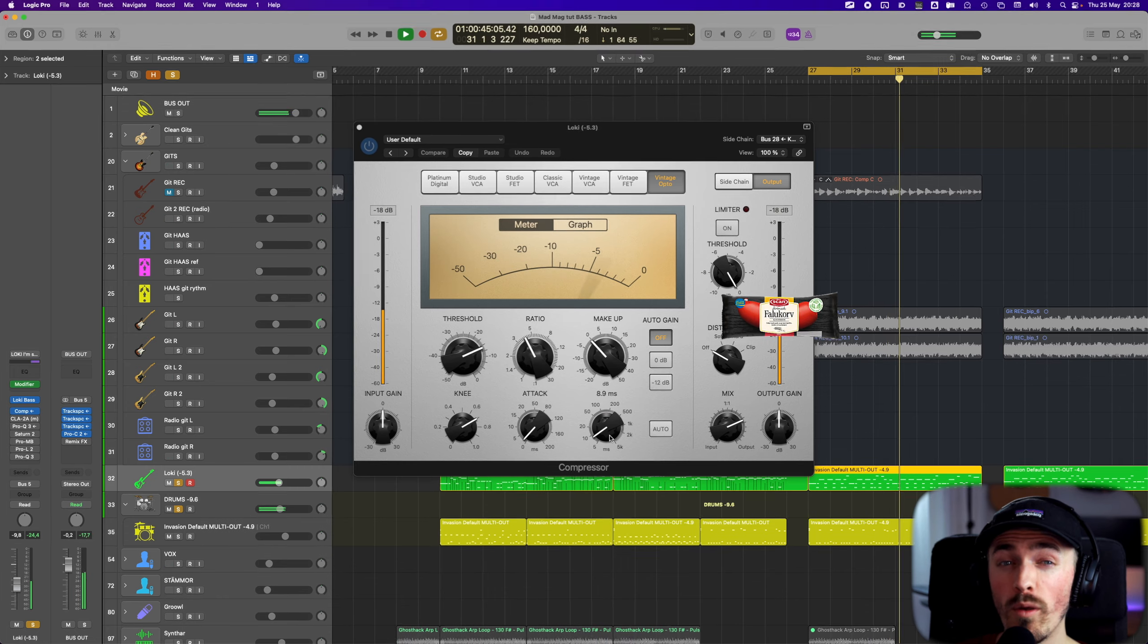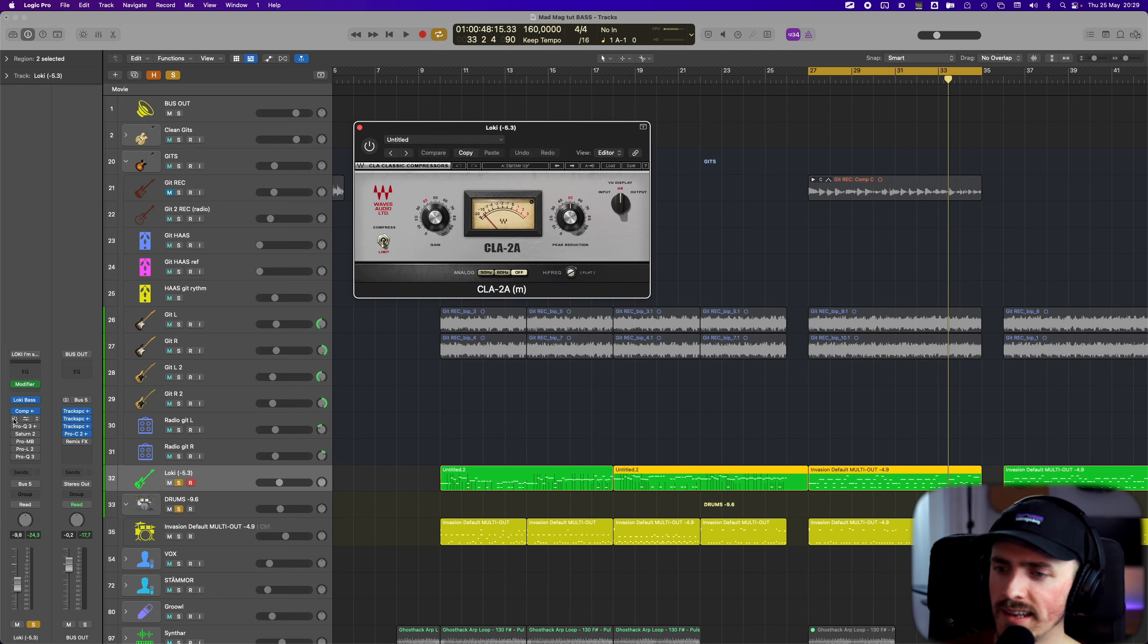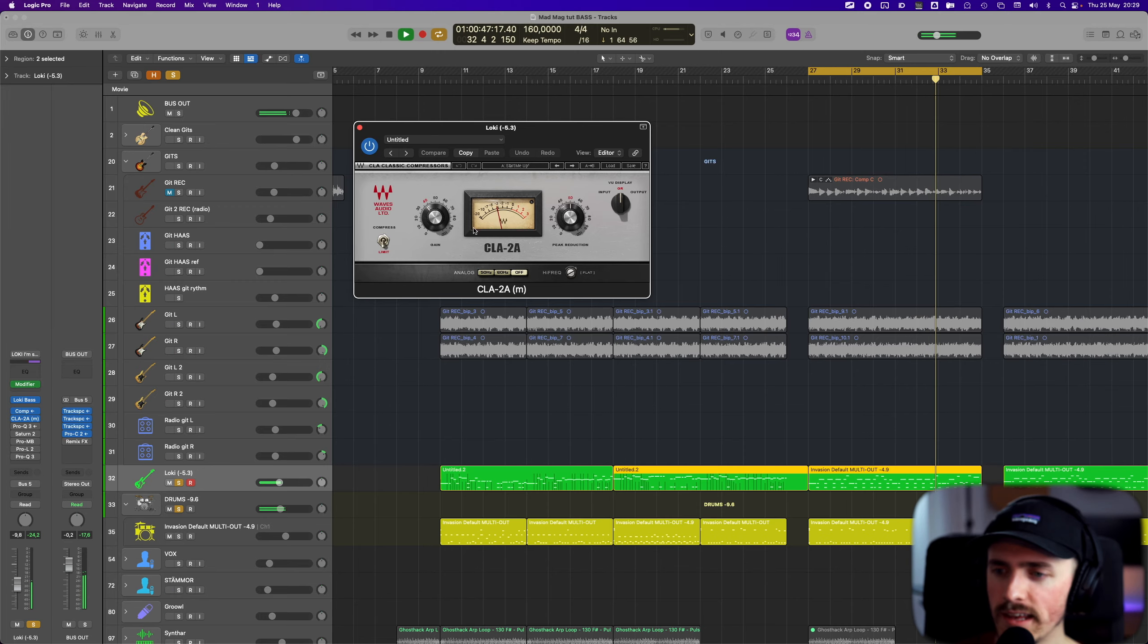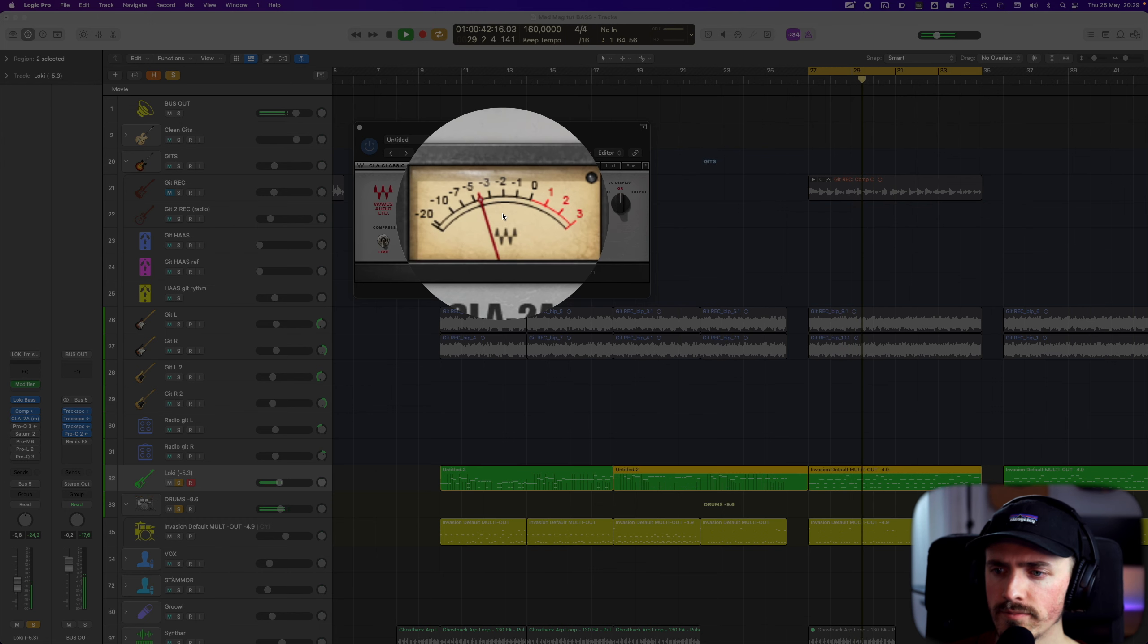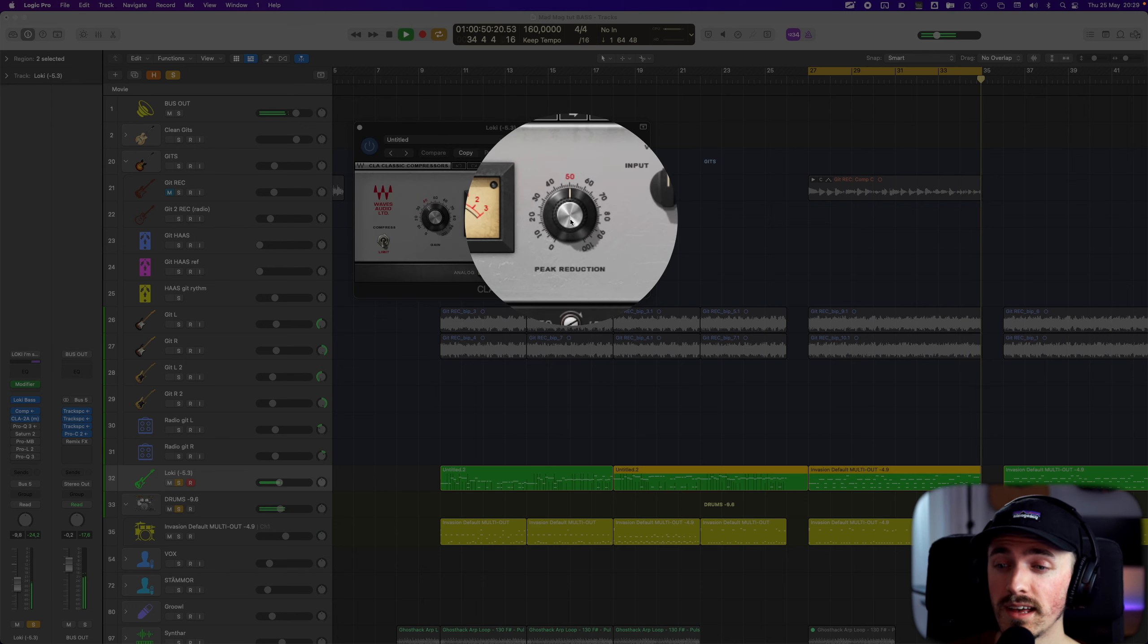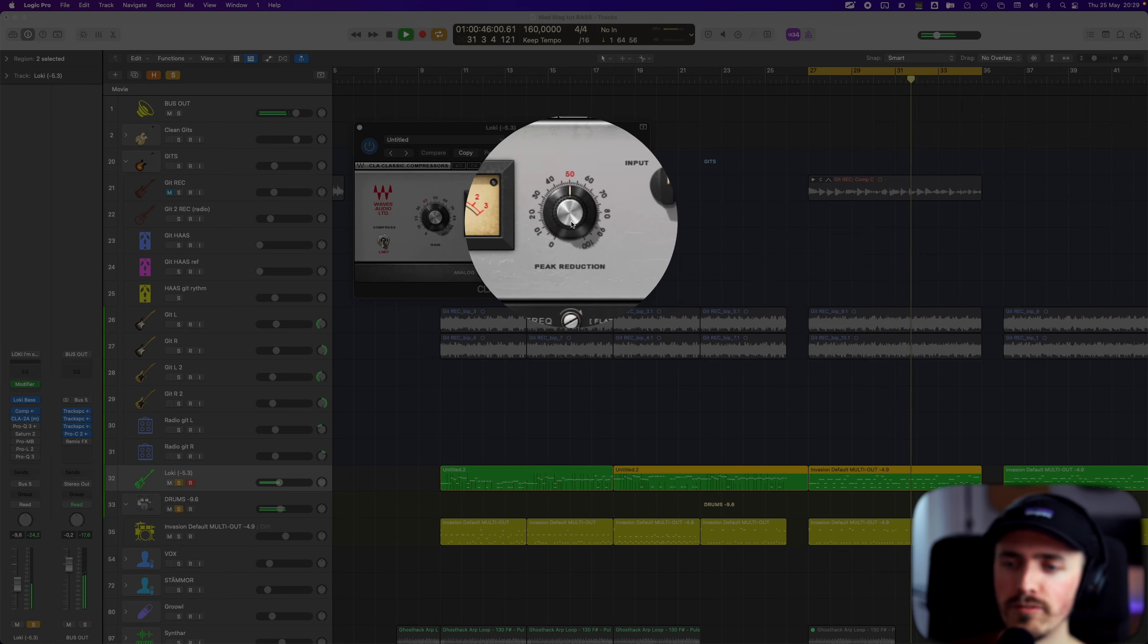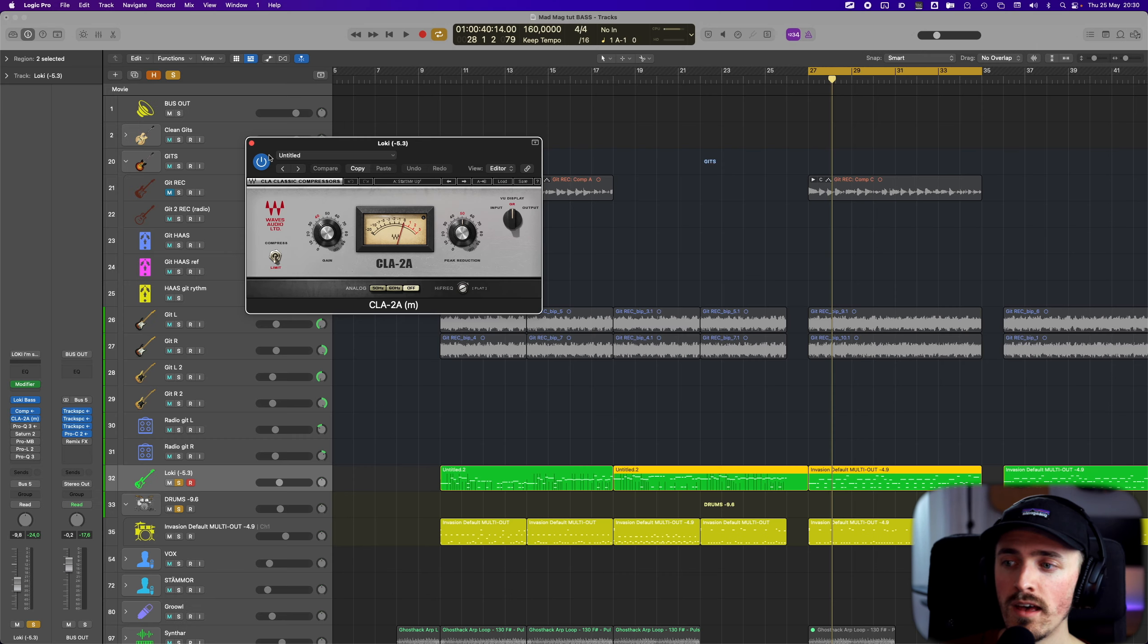Next we have the compressor, the CLA 2A. This one is in limit mode because we want that sausage. It's working as you can see. I think I can zoom in for you as well. I have the gain knob at around 40 and the peak reduction to reduce those peaks and make it a sausage at 50. This is just for the display and I turned off the analog mode.